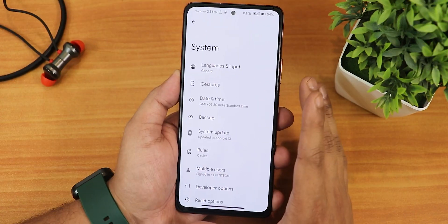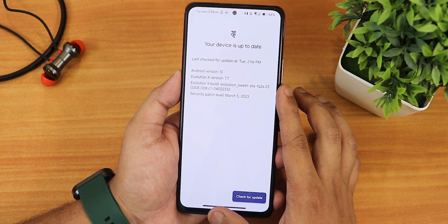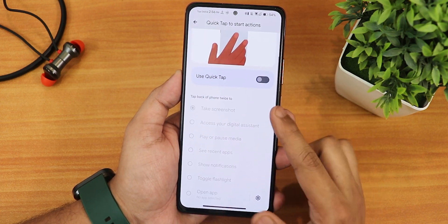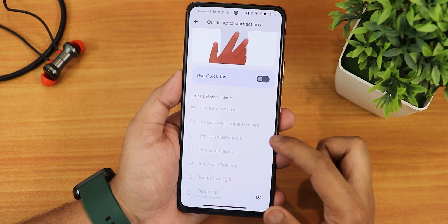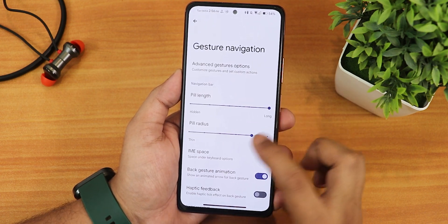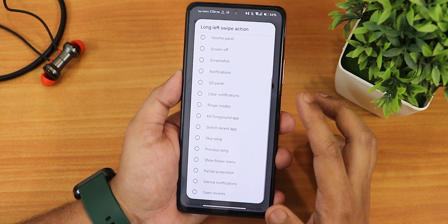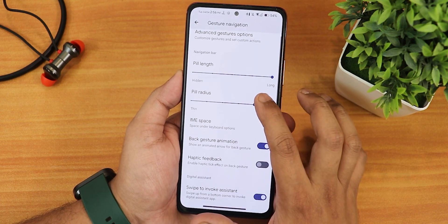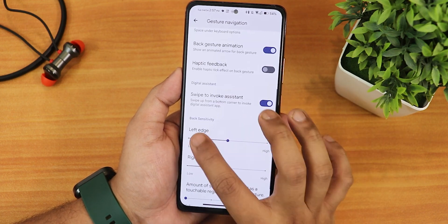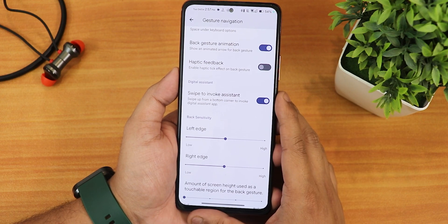The SELinux status is enforcing. In the system panel we have the system updater where you can check for updates. We have the gesture settings — quick tap or back tap actions you can customize between many options. There's quickly open camera, system navigation gestures with pill length, pill radius, advanced gesture options, extended swipe actions, IME button space, back gesture animation, haptic feedback, and swipe to invoke assistant — and as you can see that is working perfectly fine.